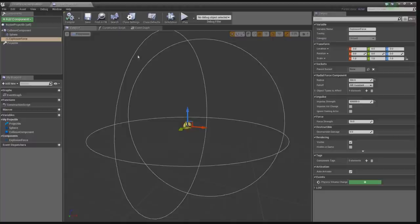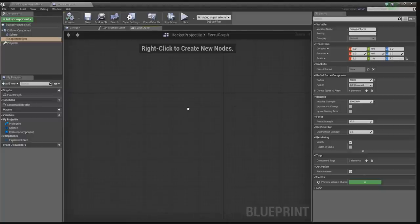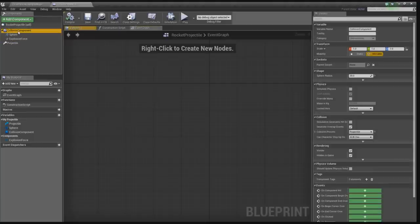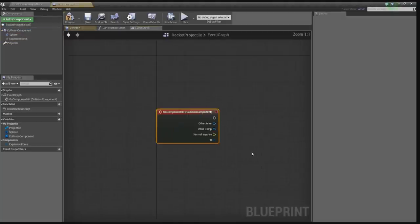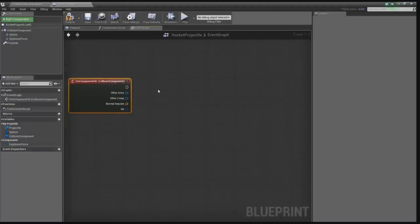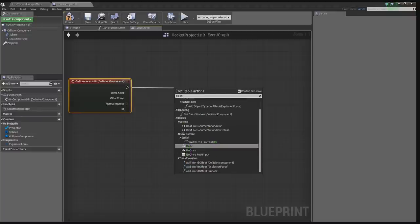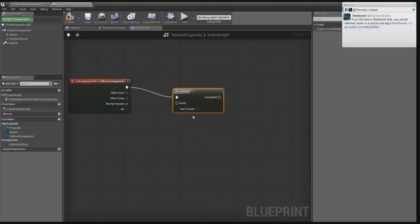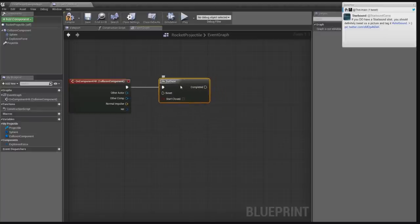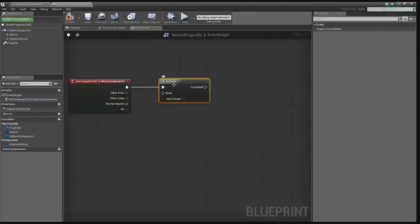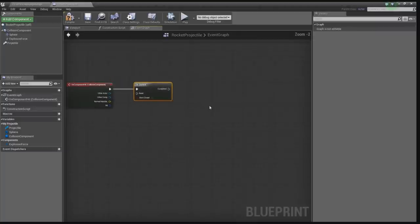Let's compile that and save. Now let's change this into an actual object that can explode. Let's go into the event graph, go to the collision component, and let's add an on-component hit event. This event will trigger when it hits something. When it triggers, let's use a Do Once node — this is important because we want the explosion to only happen once. If it hits the floor and the walls at the same time, it could trigger twice.